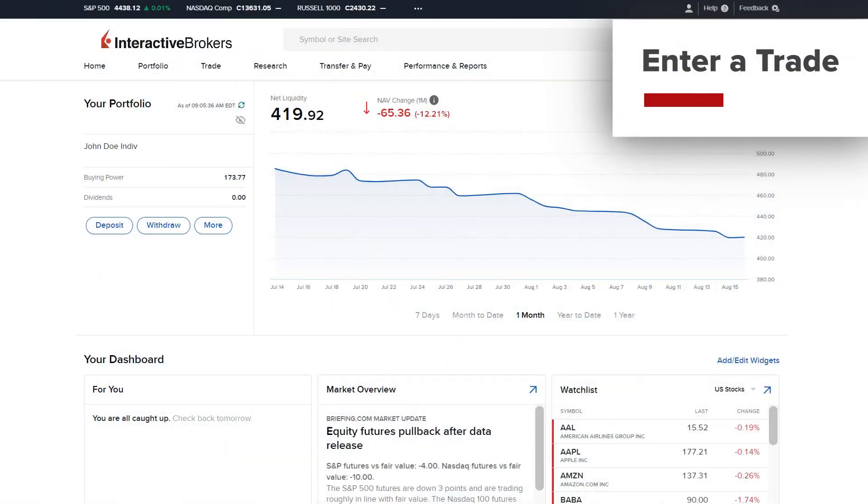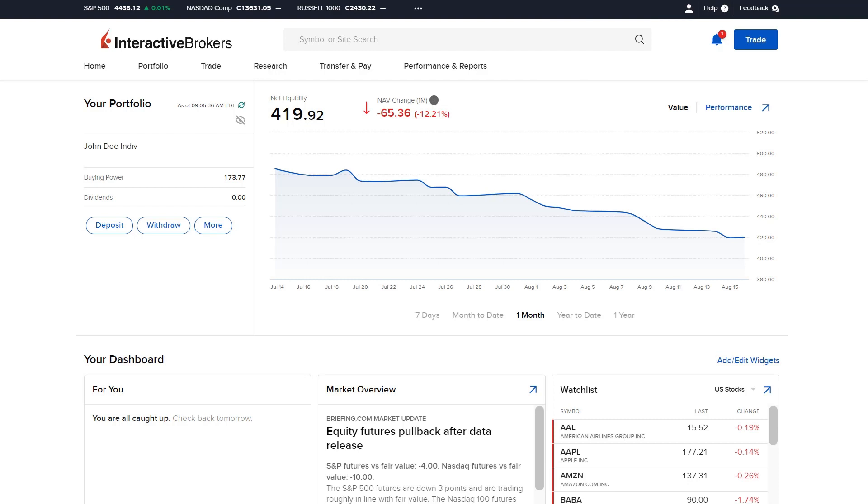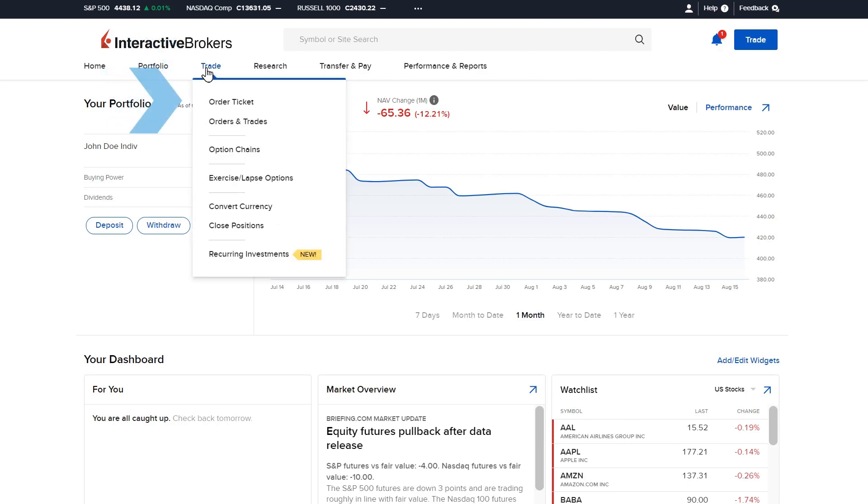Investors can use the trade menu in IBKR's client portal to trade any available products, view orders and trades, exercise options, convert currency, and close positions. From the trade menu, select order ticket.